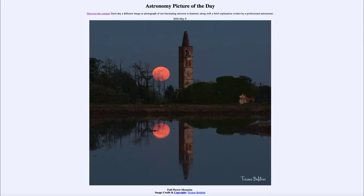Greetings and welcome to the introduction to astronomy. One of the things I like to do in each of my introductory astronomy classes is to begin the class with the Astronomy Picture of the Day from the NASA website at apod.nasa.gov/apod. Today's picture, for May the 9th of 2020, is titled Full Flower Moonrise.